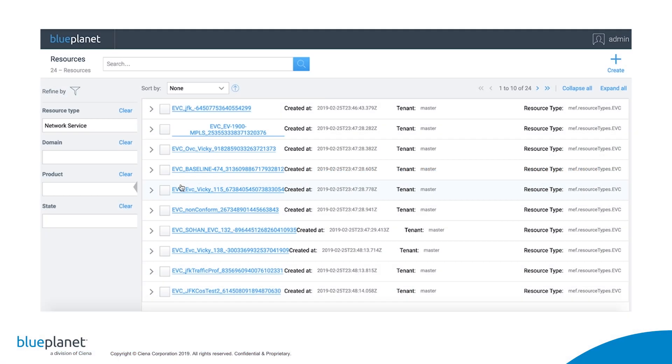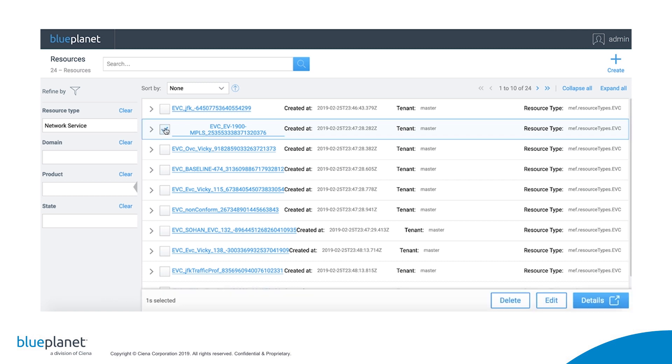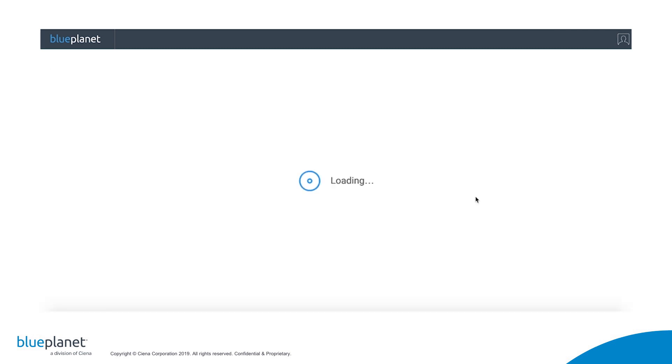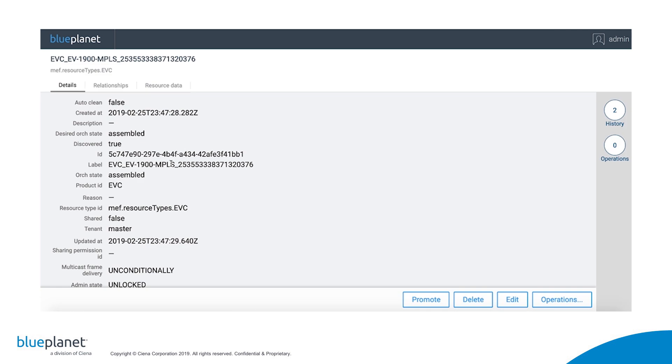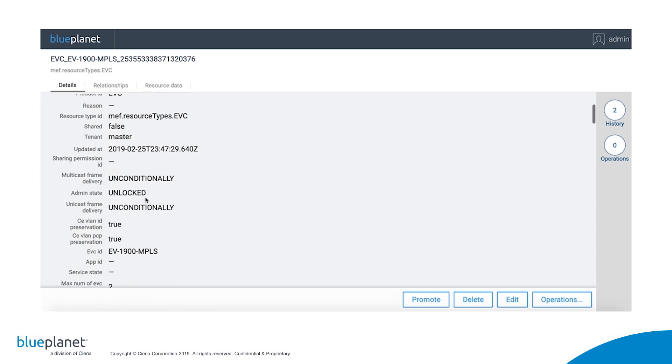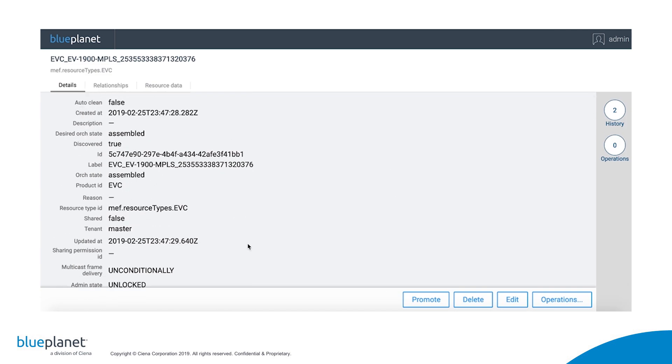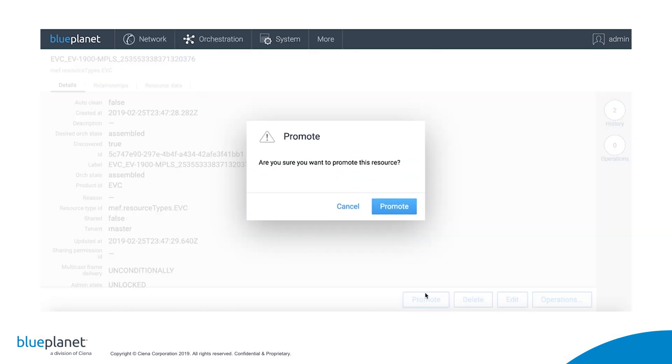Once discovered, we can then promote one or more of the services in order to allow Blue Planet to subsequently manage its lifecycle. From the list of services, we select the service that we want to promote, click on Details to verify it is the correct service. As you can see, it is in the Assembled and not Active orchestration state. And then click on Promote.